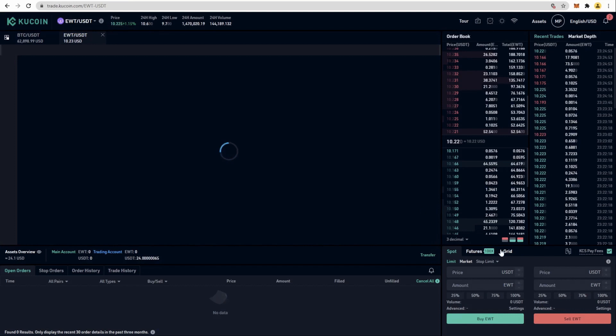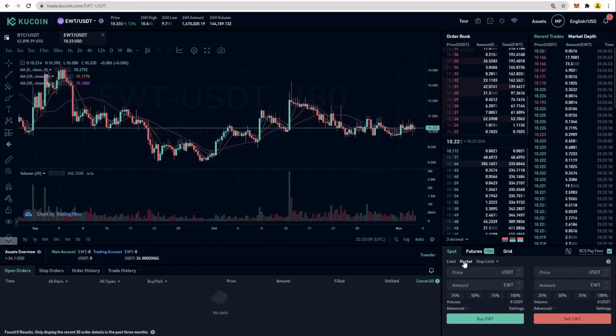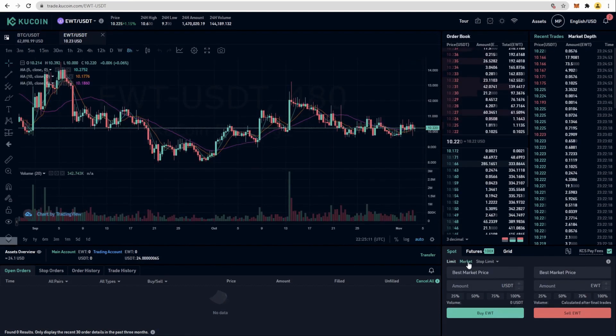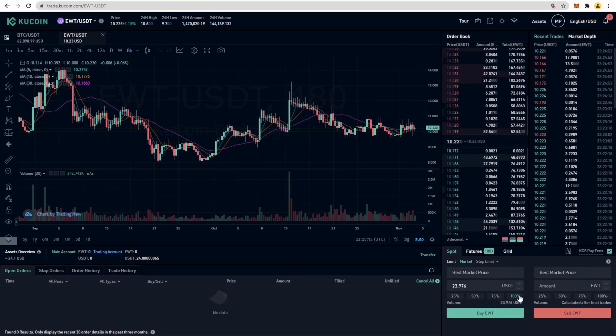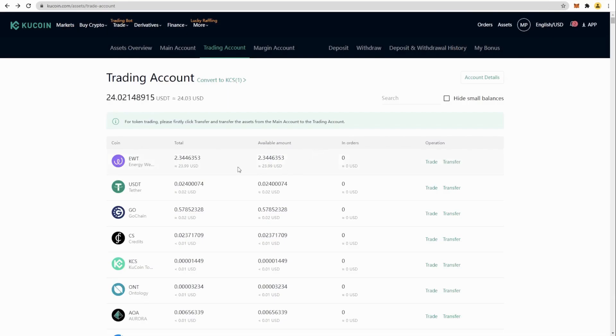Here we are at the trading page. We are going to click on market price to make it easier, 100%, and buy. Now you can see your EWG token.